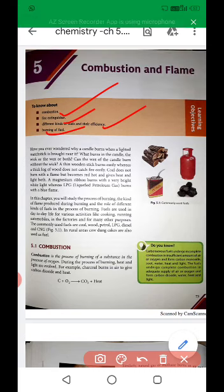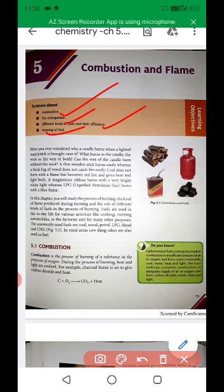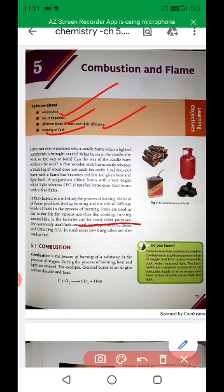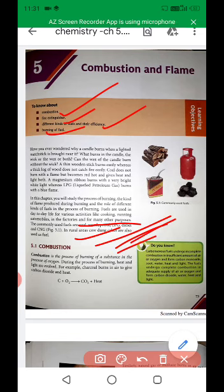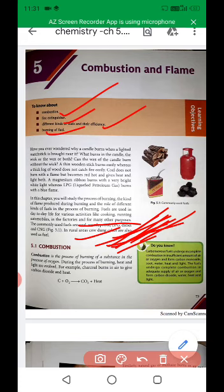Here we will learn how combustion or burning happens, and then we will also learn which substances produce a flame and which do not. We will also learn about different types of fuels used in day-to-day life for various activities like cooking, running automobiles, in factories, and for many other purposes. The common fuels are coal, wood, petrol, CNG, and LPG. In rural areas, cowdung cakes are also used as fuel. These are examples of fuels which are used for combustion.